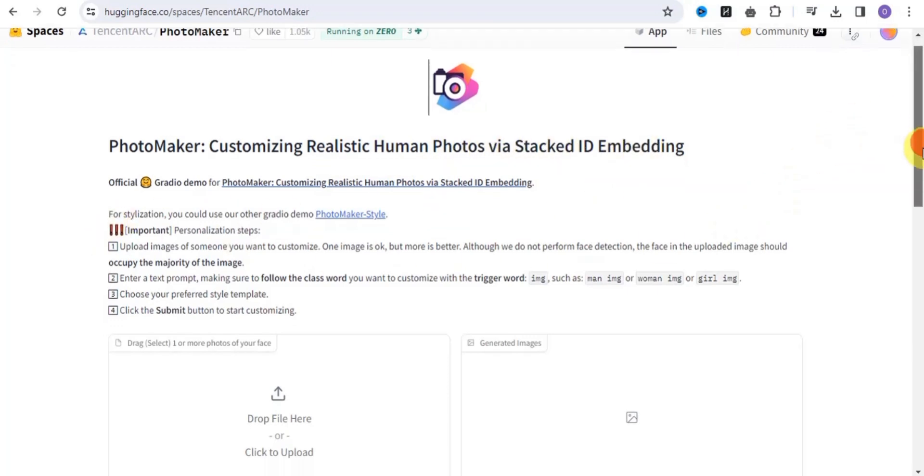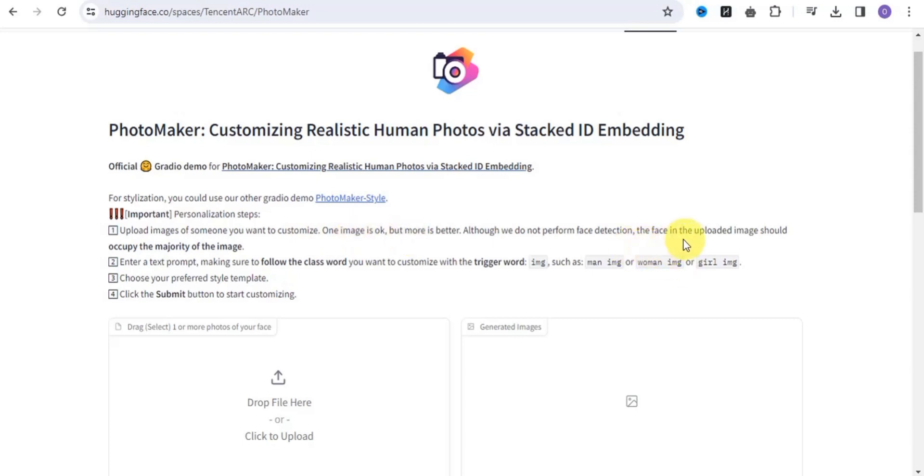Here are the rules. The first thing you want to do is simply upload images of someone you want to customize. One image is okay, but more is better. Although they do not perform face detection, the face in the uploaded image should occupy the majority of the image.